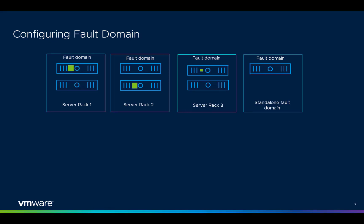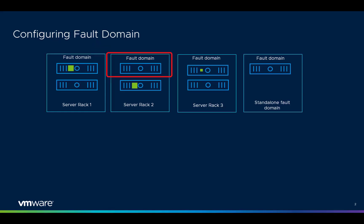When configured, fault domains enable vSAN to tolerate failures of entire physical racks as well as failures of a single host, capacity device, network link, or a network switch dedicated to a fault domain.